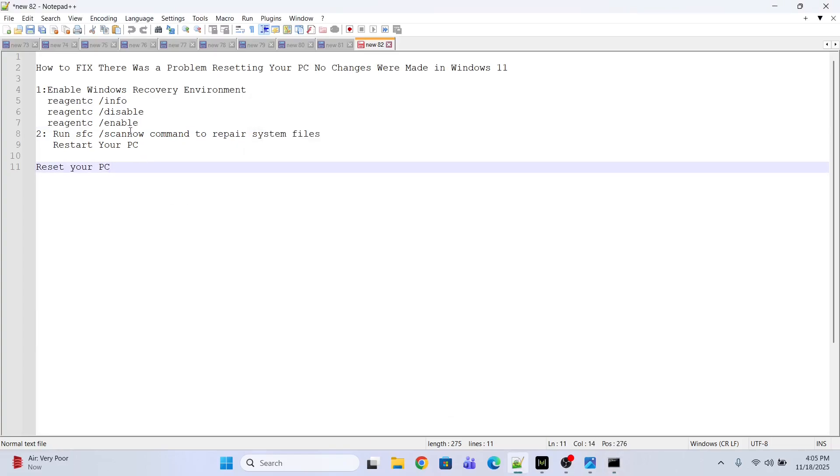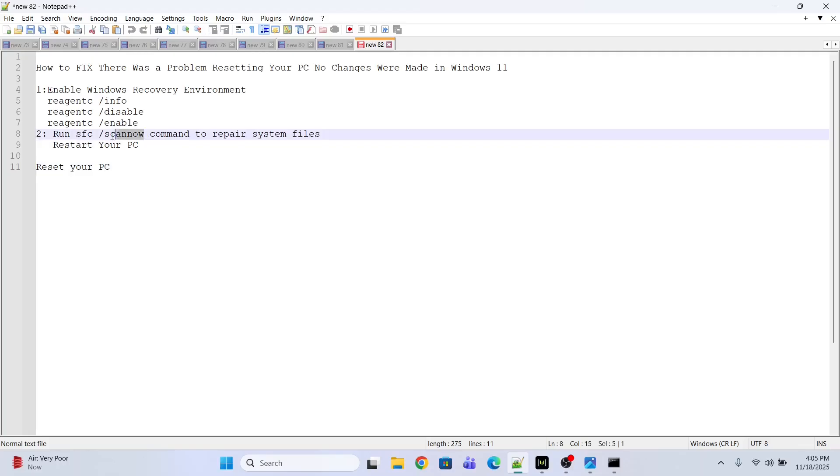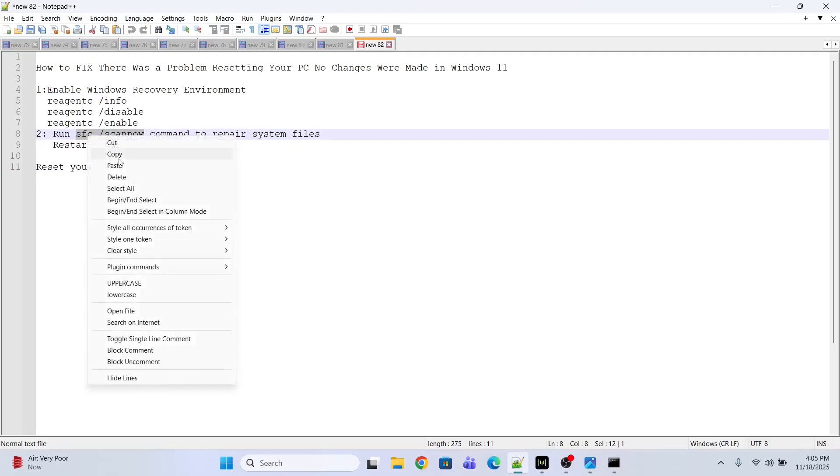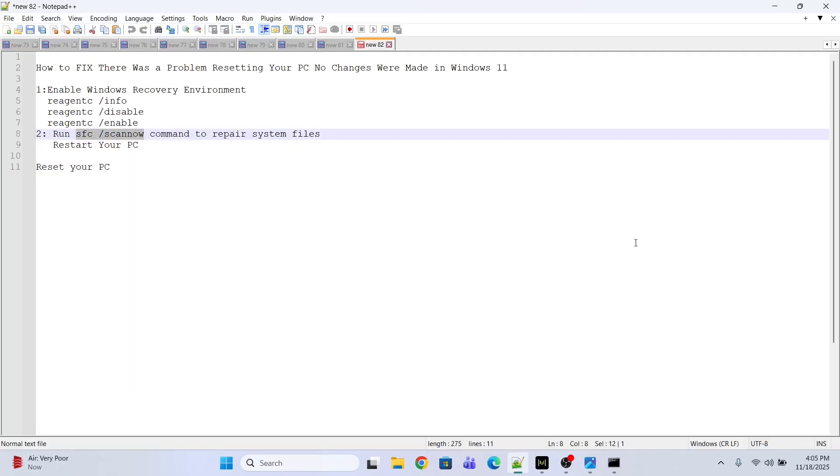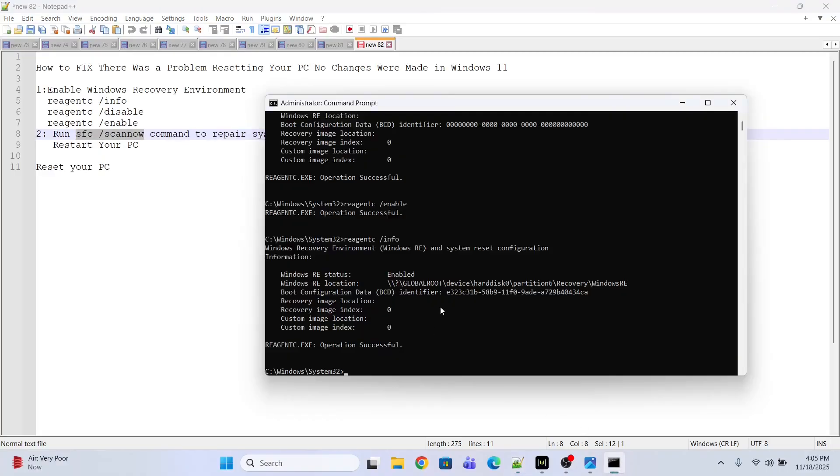After this, I'm going to execute my second command, which is 'sfc /scannow'. This command will repair all corrupt system files. Just copy and paste the command and press Enter.